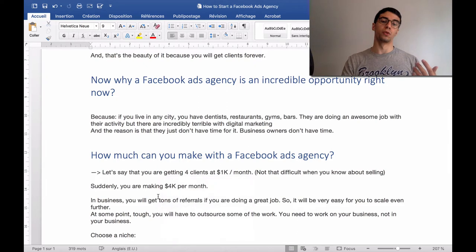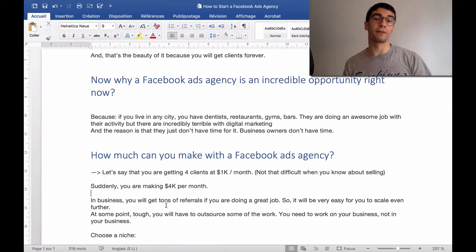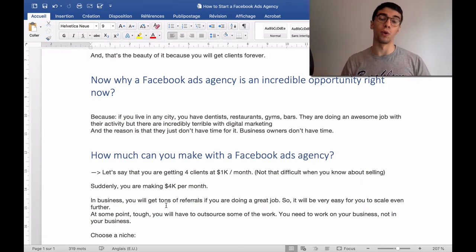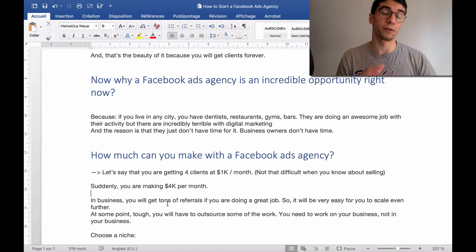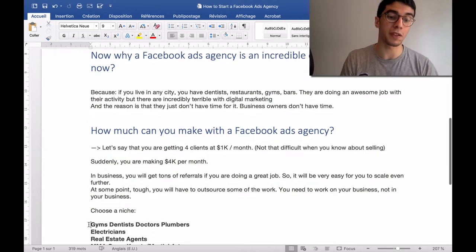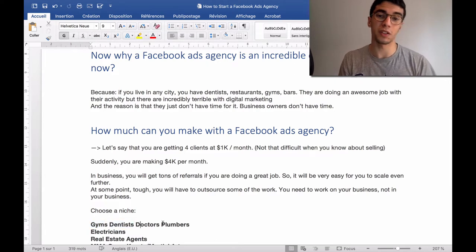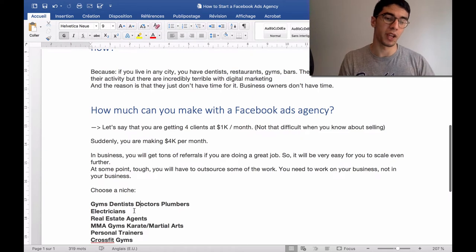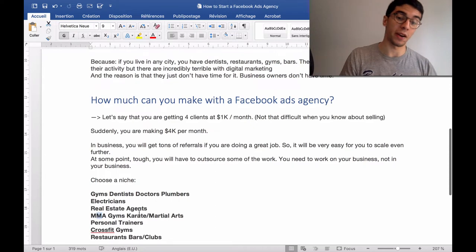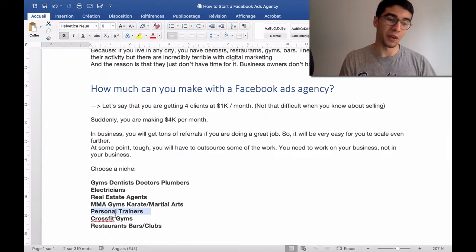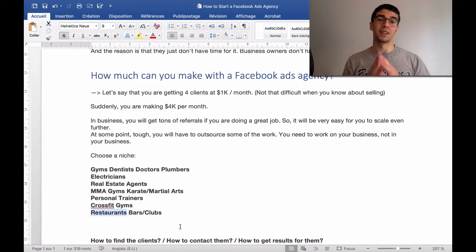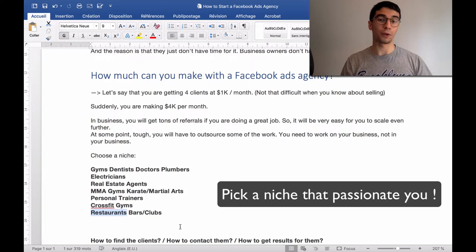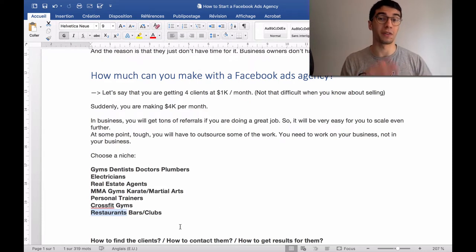When you are starting, you need to decide which niche to focus on — who will you get results for? There are so many businesses in a city, but you need to focus on one. It can be gyms, dentists, doctors, plumbers, electricians, real estate agents, MMA gyms, karate, martial arts, personal trainers, CrossFit gyms, restaurants, bars, or clubs. There are so many businesses that don't know how to use Facebook ads or do digital marketing because they don't have time for it — and that's where you come in.